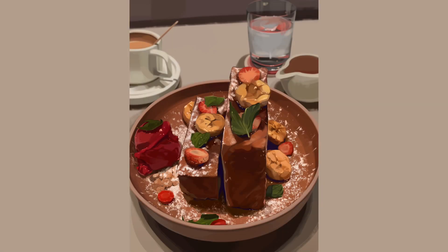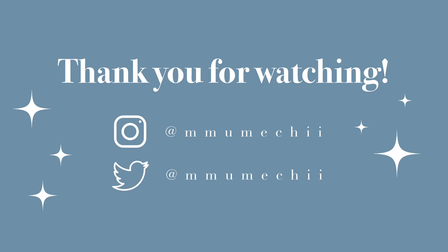Thank you guys so much for watching, and I really hope that you enjoyed the video. I'm planning to do more of these soon, and I hope you look forward to them.